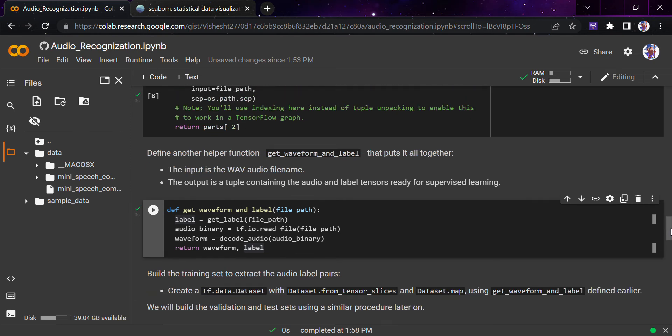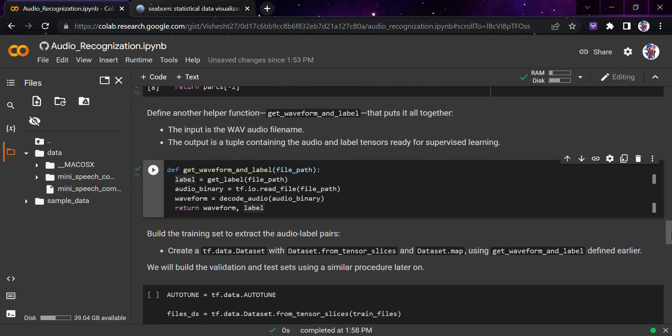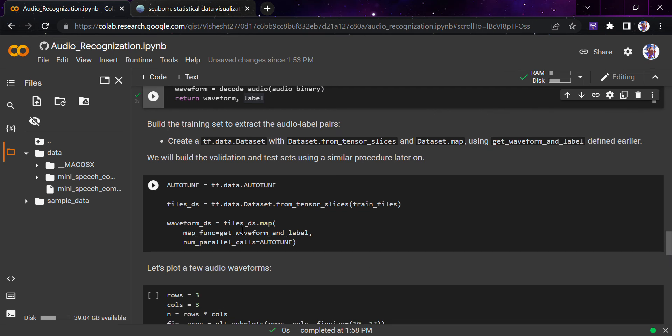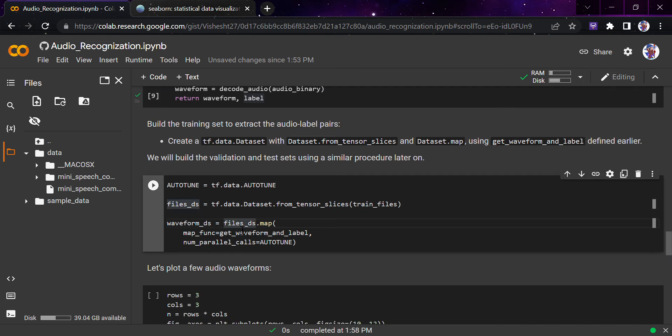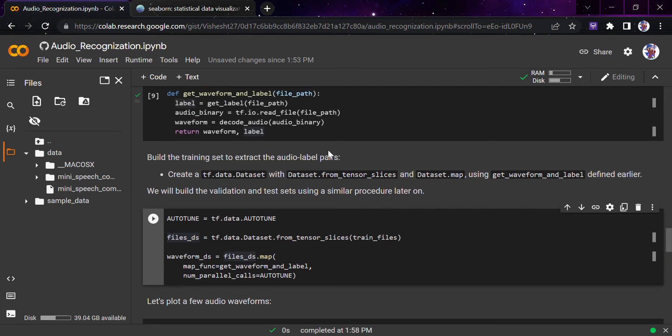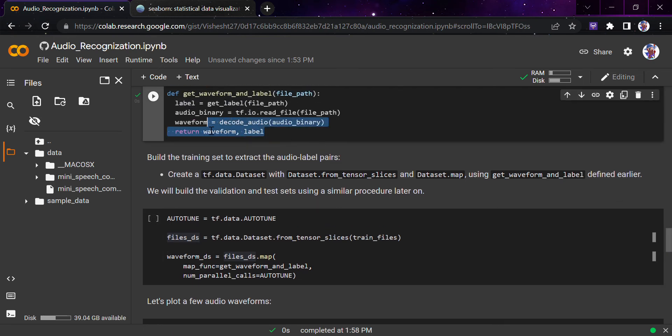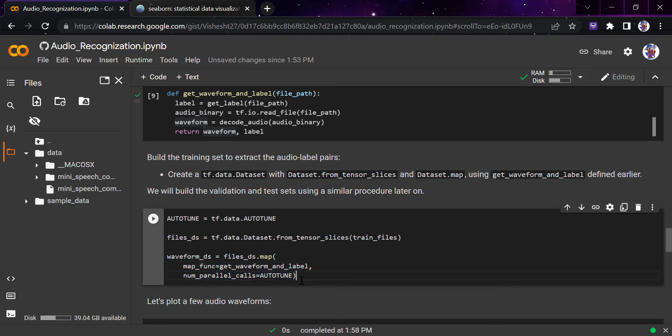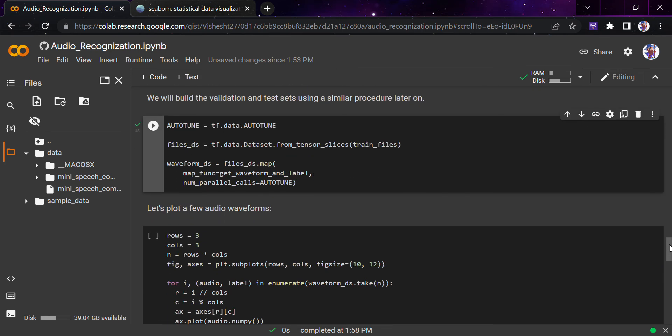We'll build the training set to extract the audio and label pairs. We'll create a tf.data.Dataset with tf.data.Dataset.from_tensor_slices and dataset.map for using the waveform and label. You must be knowing that we're returning basically two things here: waveform and label, so we'll definitely be needing a map for that. This is the map function and this is the number for autotune. I'll just run this.